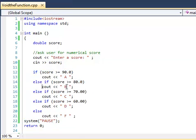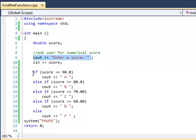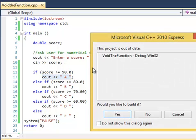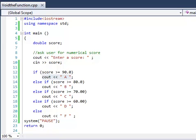So in today's program, it's a pretty easy one, we're going to be asking the user for a numerical score and then the user is going to enter a score and the computer will output the equivalent letter grade. So I'm going to run this real quick to show you what this looks like.